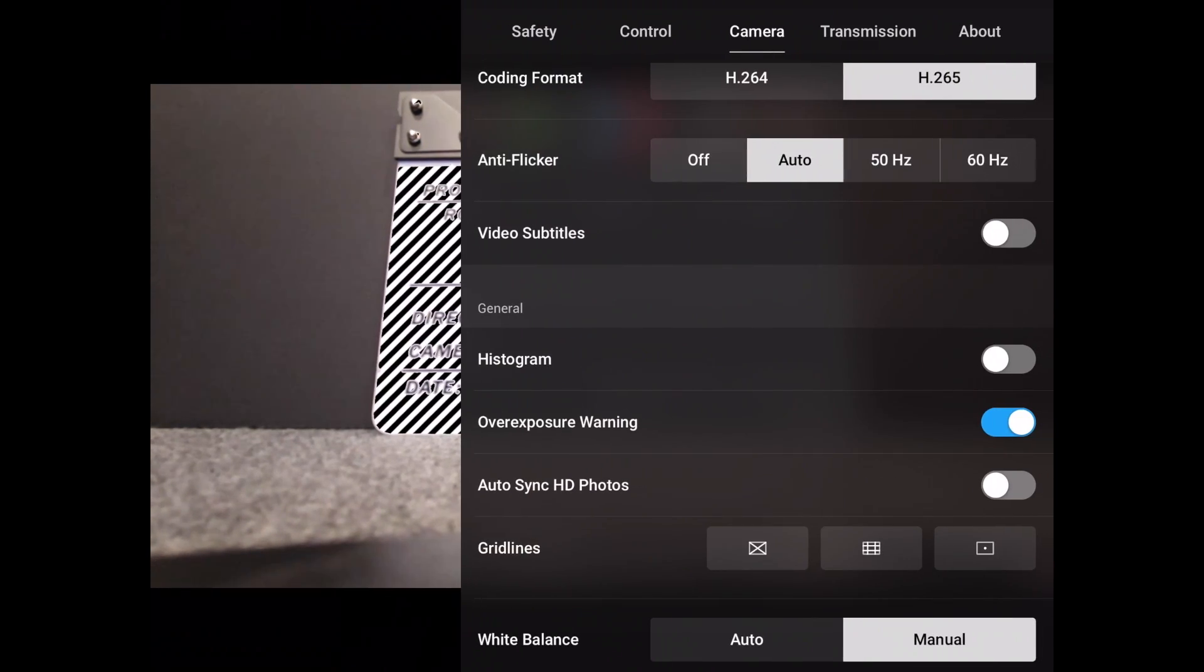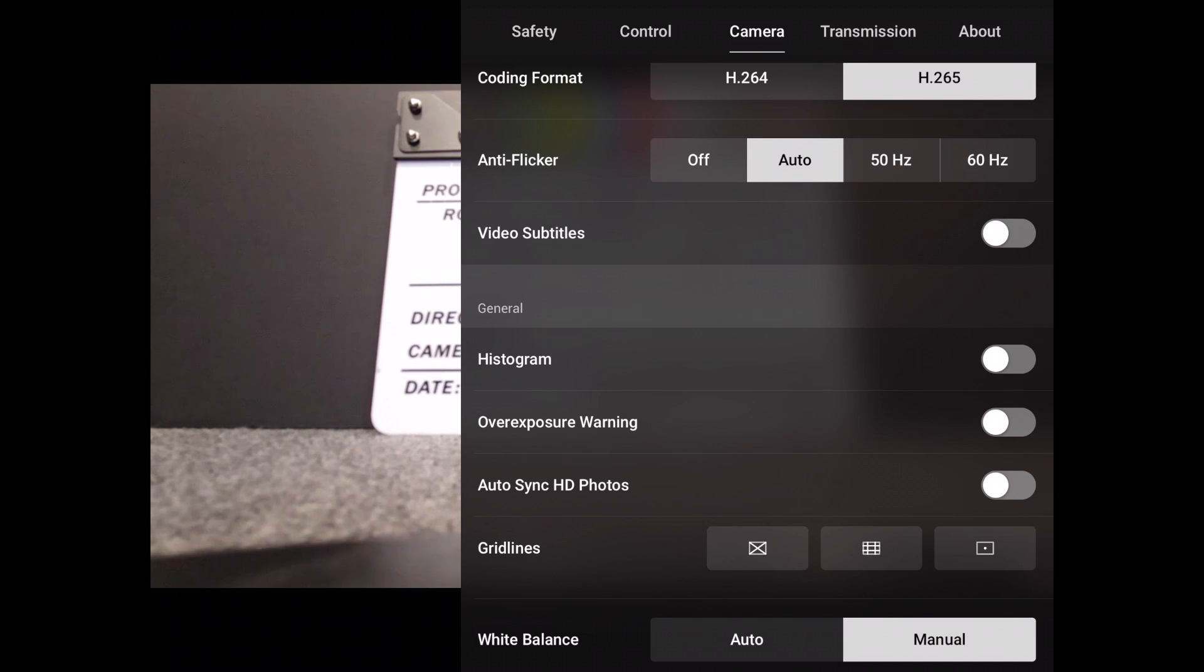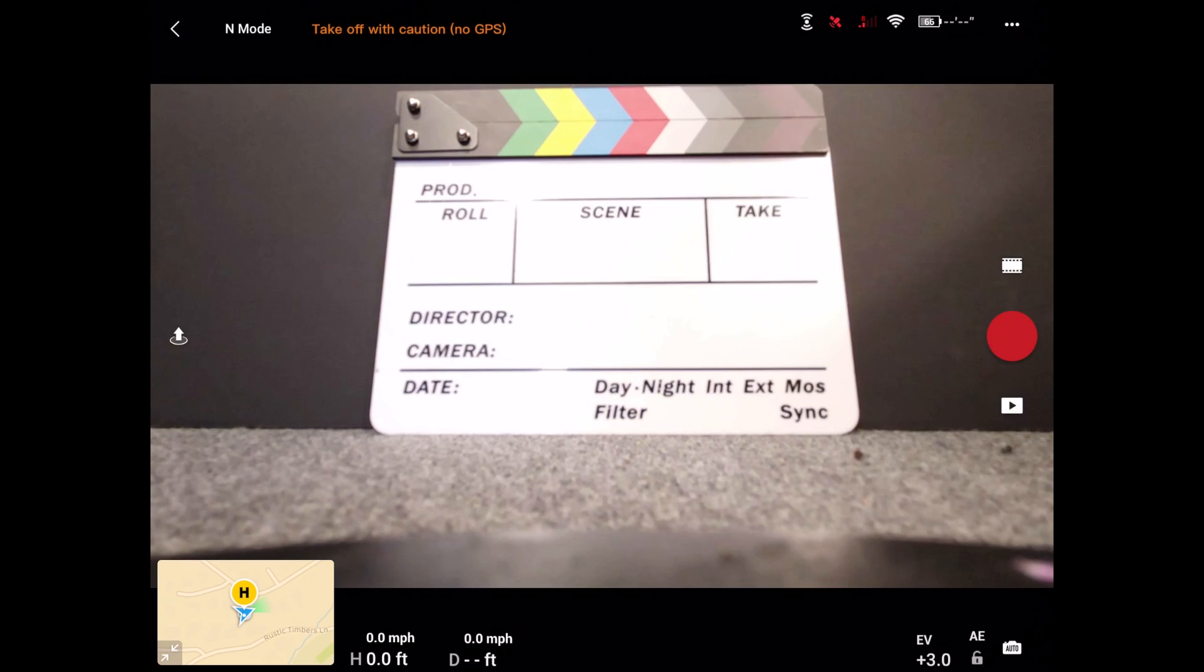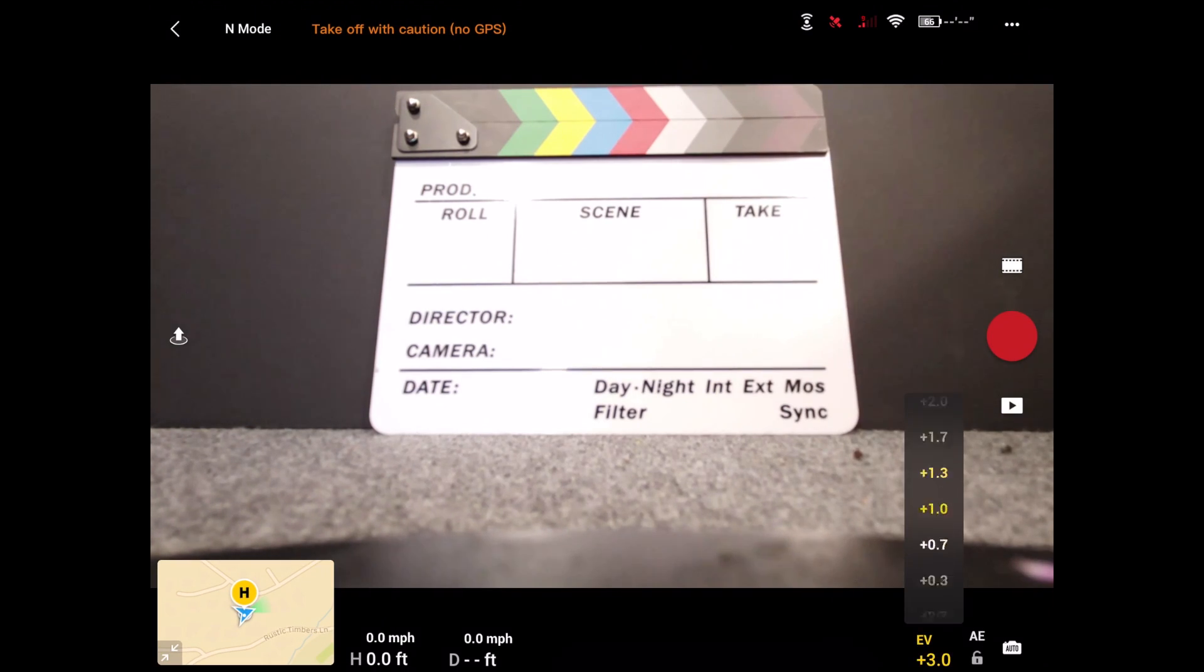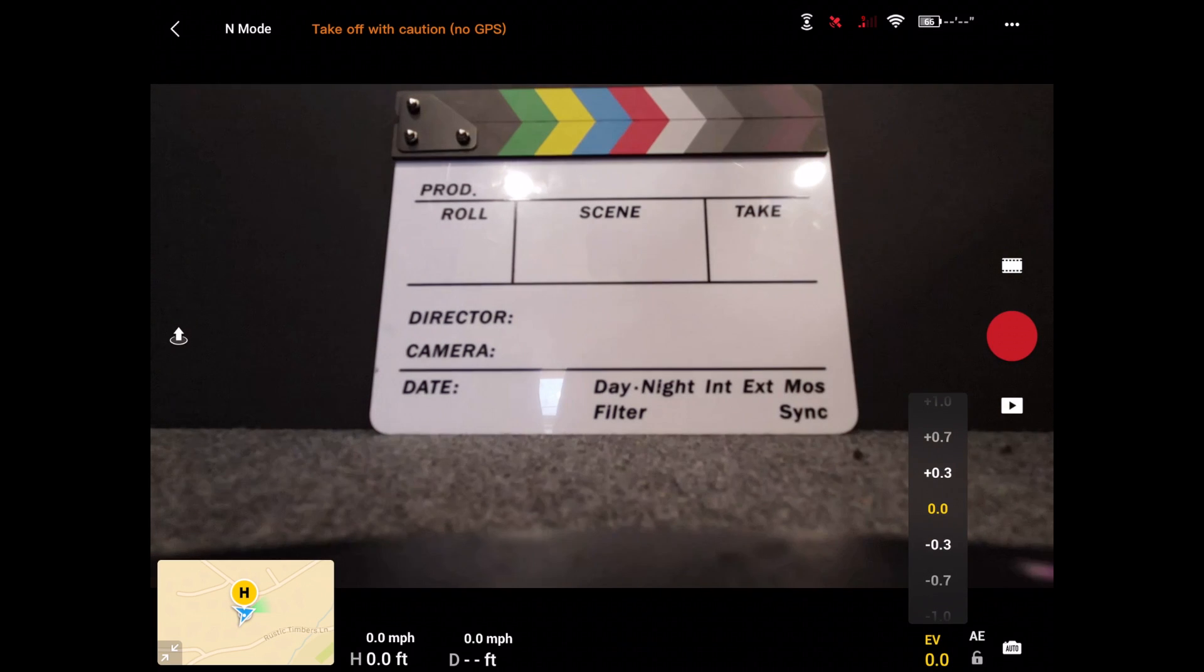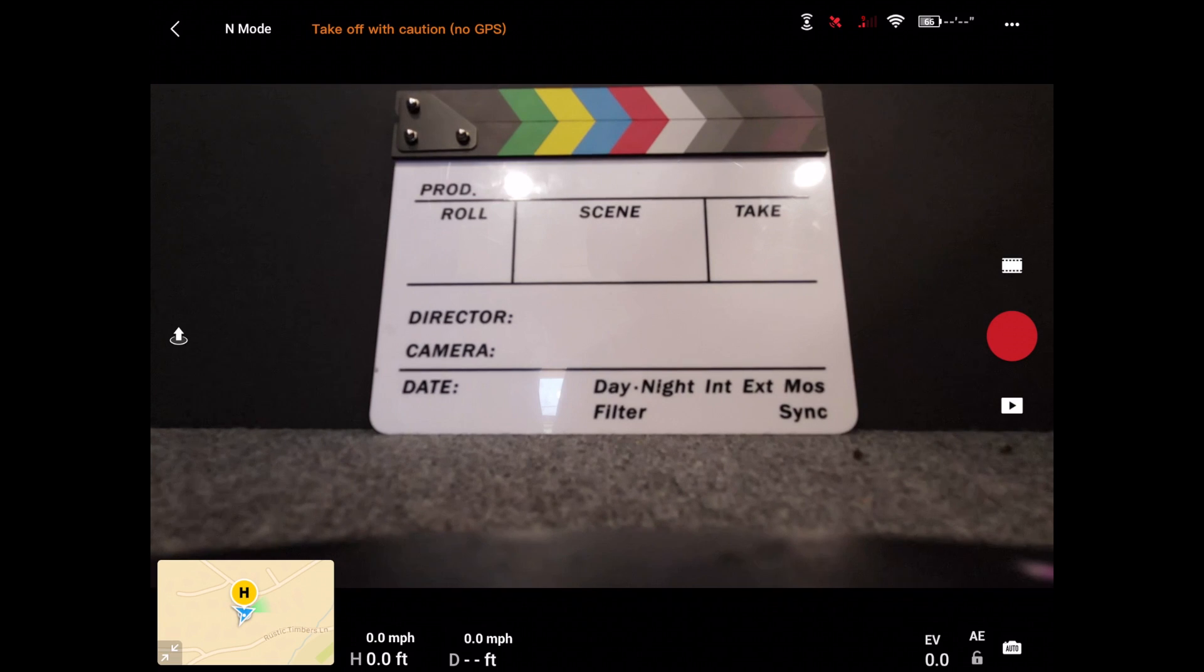The next thing is our auto sync HD photos. If we do this, then the photos are going to sync directly to our phone. That's really up to you if you want to use that or not. I personally don't. I like to just use the card to upload my photos, but that's an option that you can have.